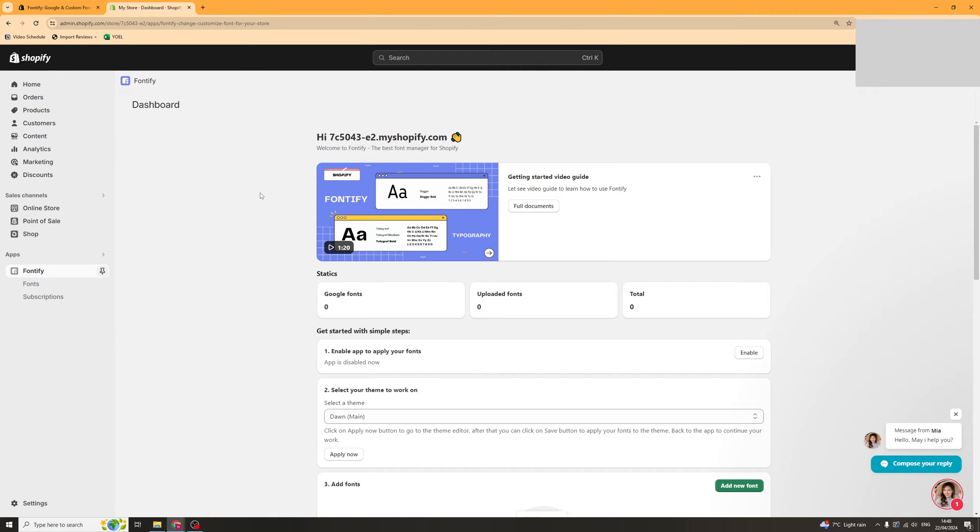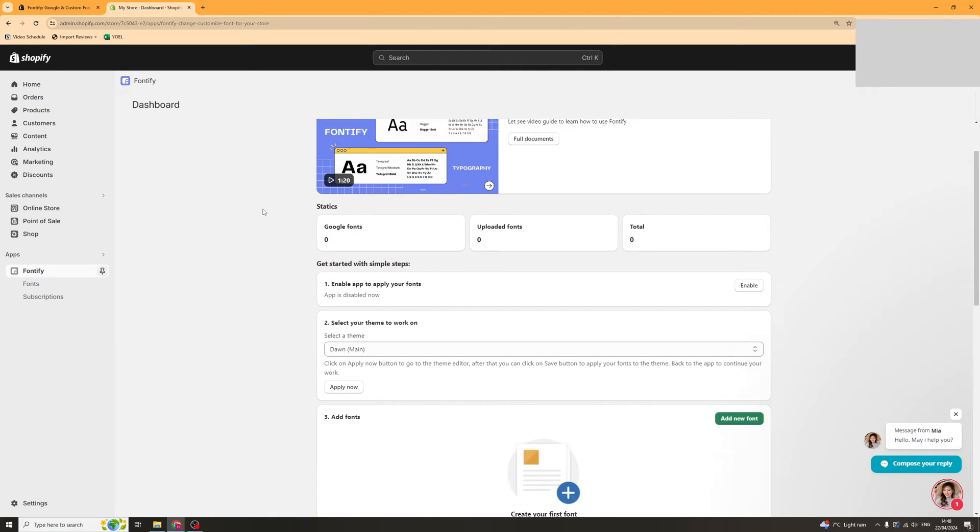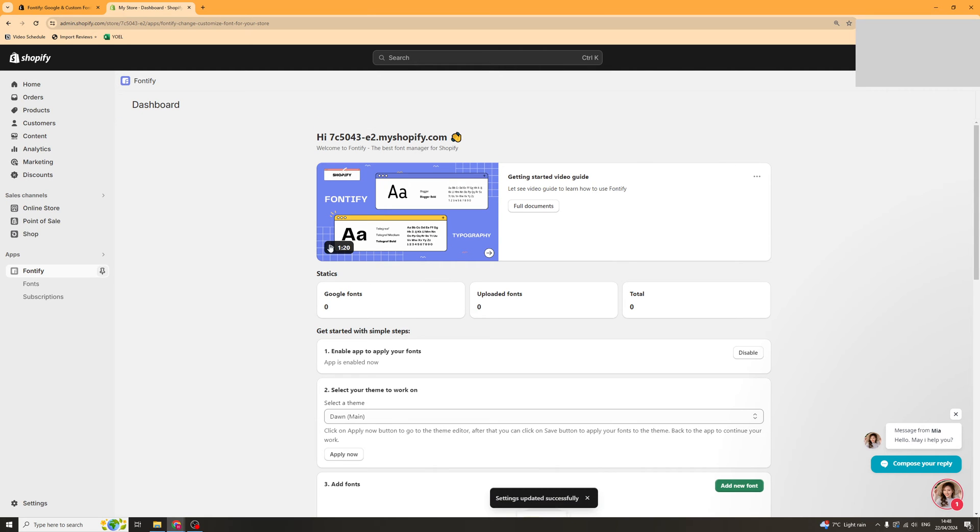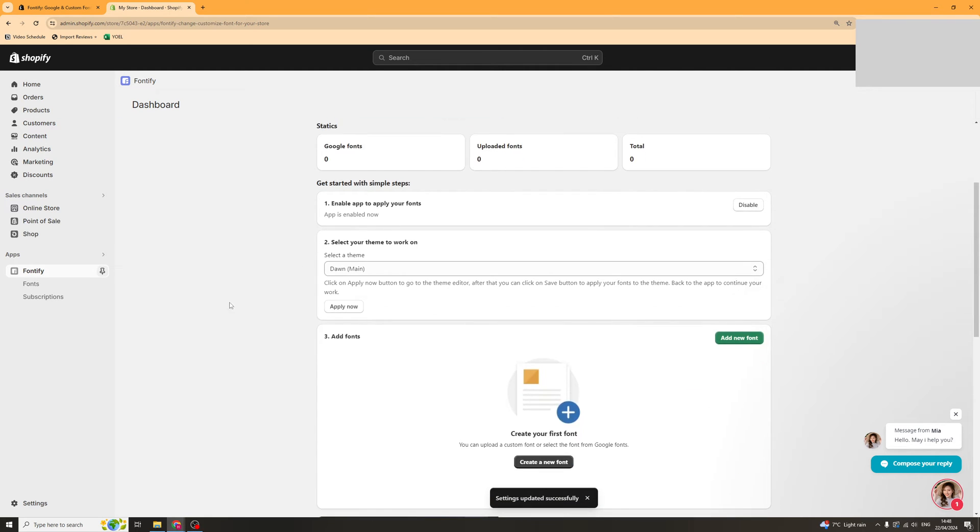The app itself is very easy to use. The first thing you need to do is enable the app on your store. So click on this enable button and that's going to enable it.